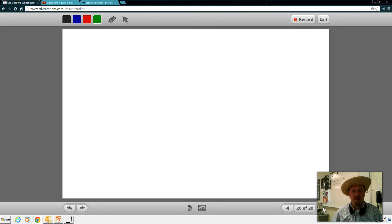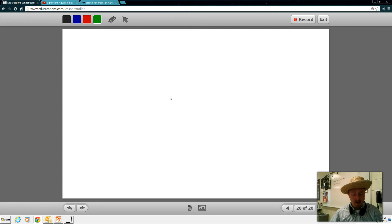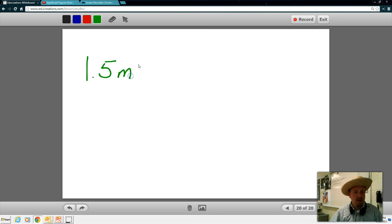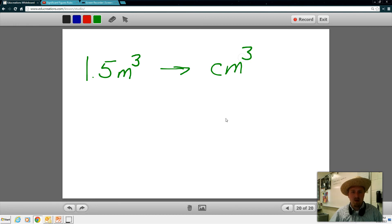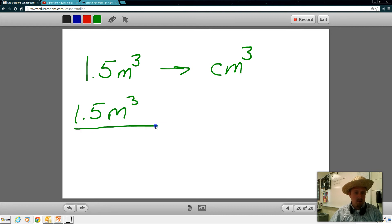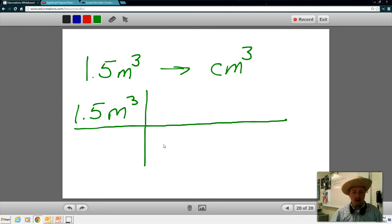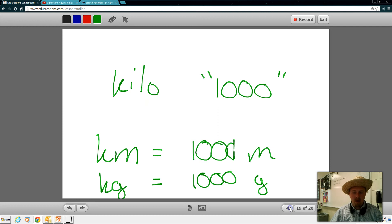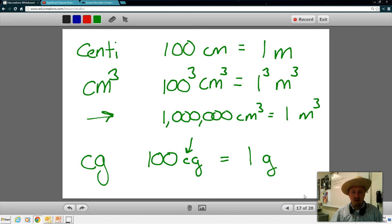When looking at conversions, we can use these things to our benefit. When we're adding or subtracting we also need to look at significant digits. Let's look at a couple of simple conversion factors. Let's say that you have 1.5 meters cubed and I wanted to convert that to centimeters cubed. What I could do is draw my table and I know that 1 meter cubed, based on a couple of slides ago, is equal to a million centimeters cubed.